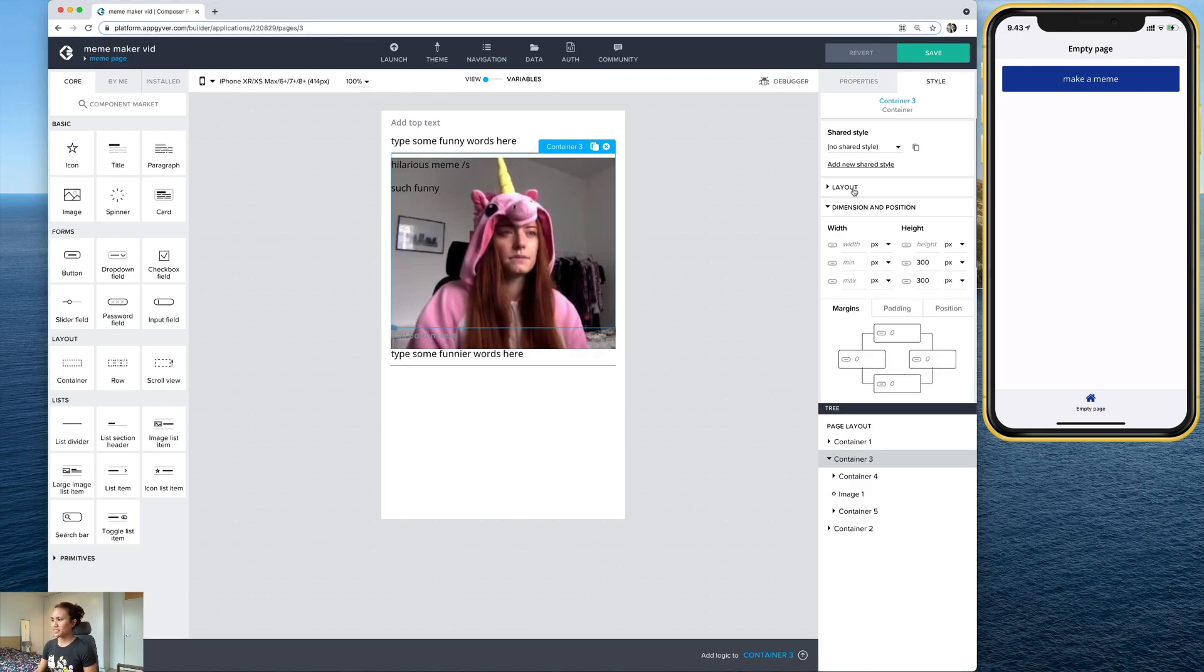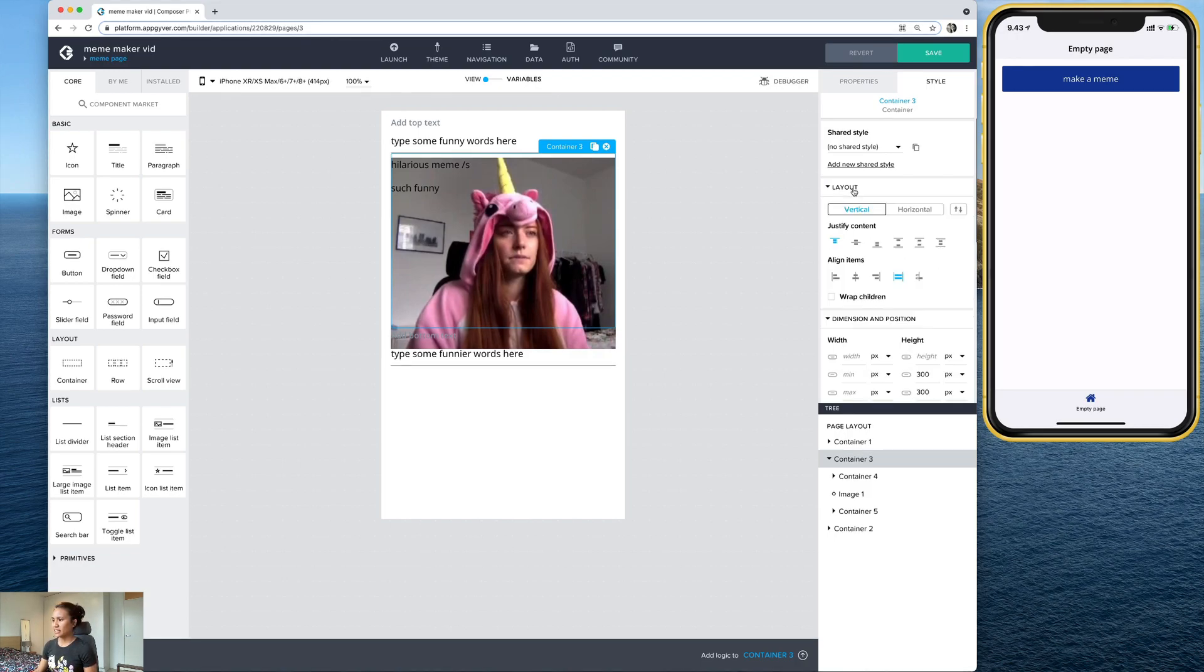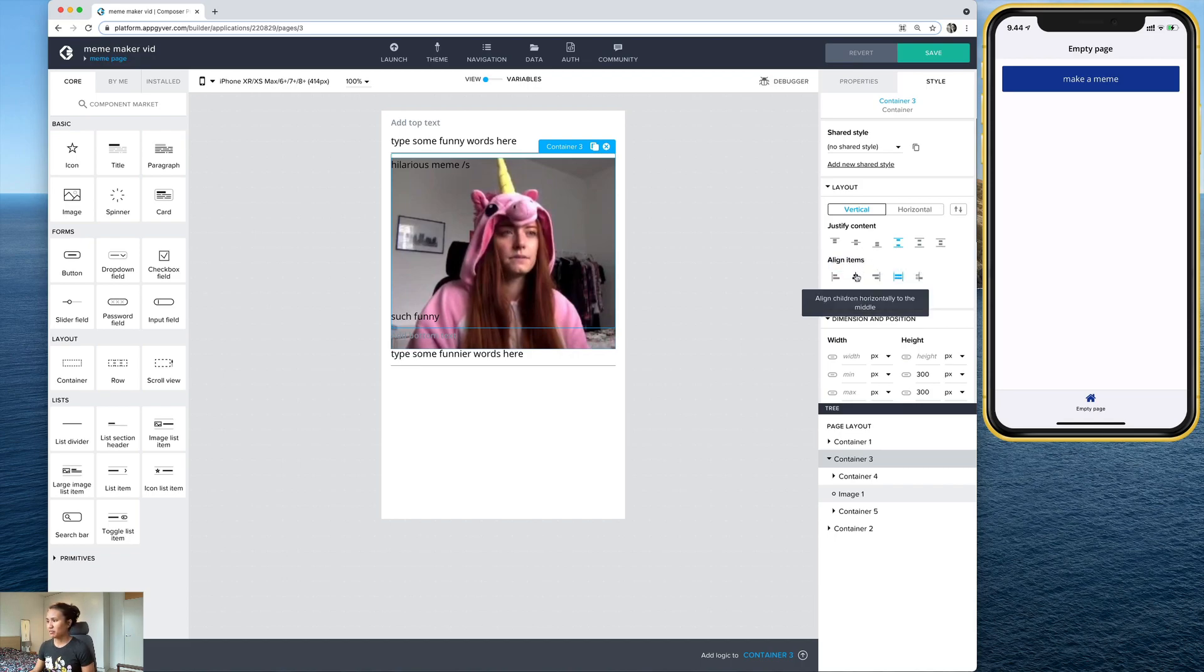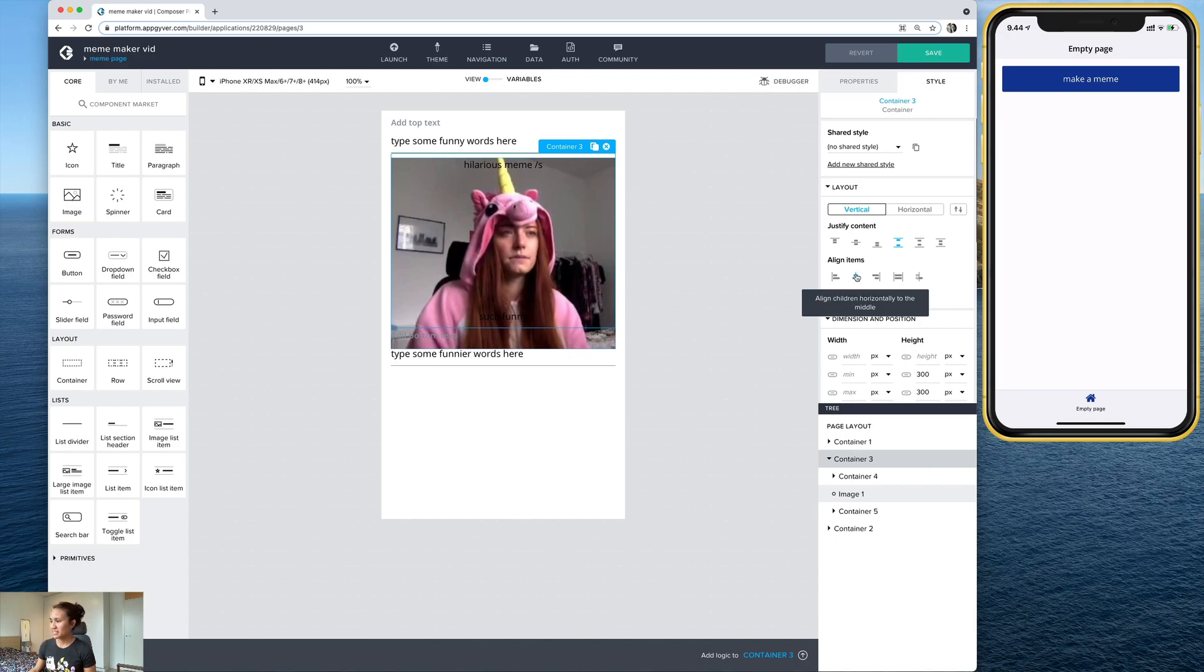And then we can also fix up the layout. So let's go ahead here to layout to justify the content. That's the paragraphs within these images. So let's go ahead and pick this one vertically with space between them. That looks right. And then we can align the items centrally. Perfect. So that's already looking more meme-like.